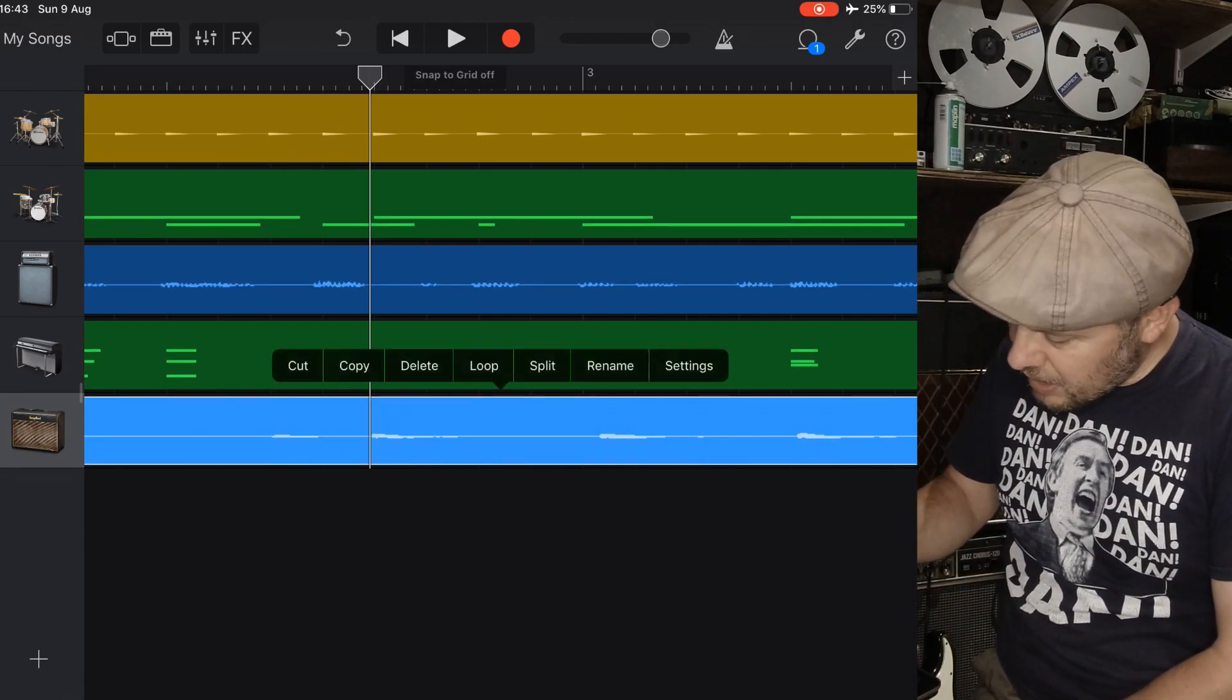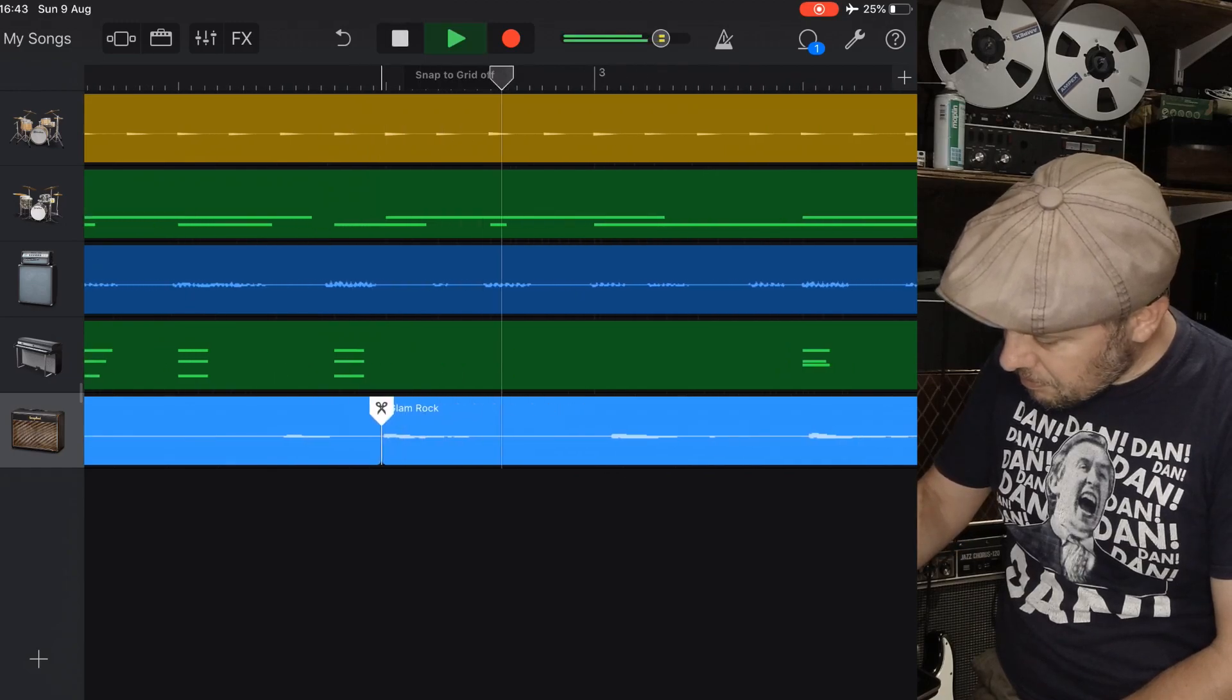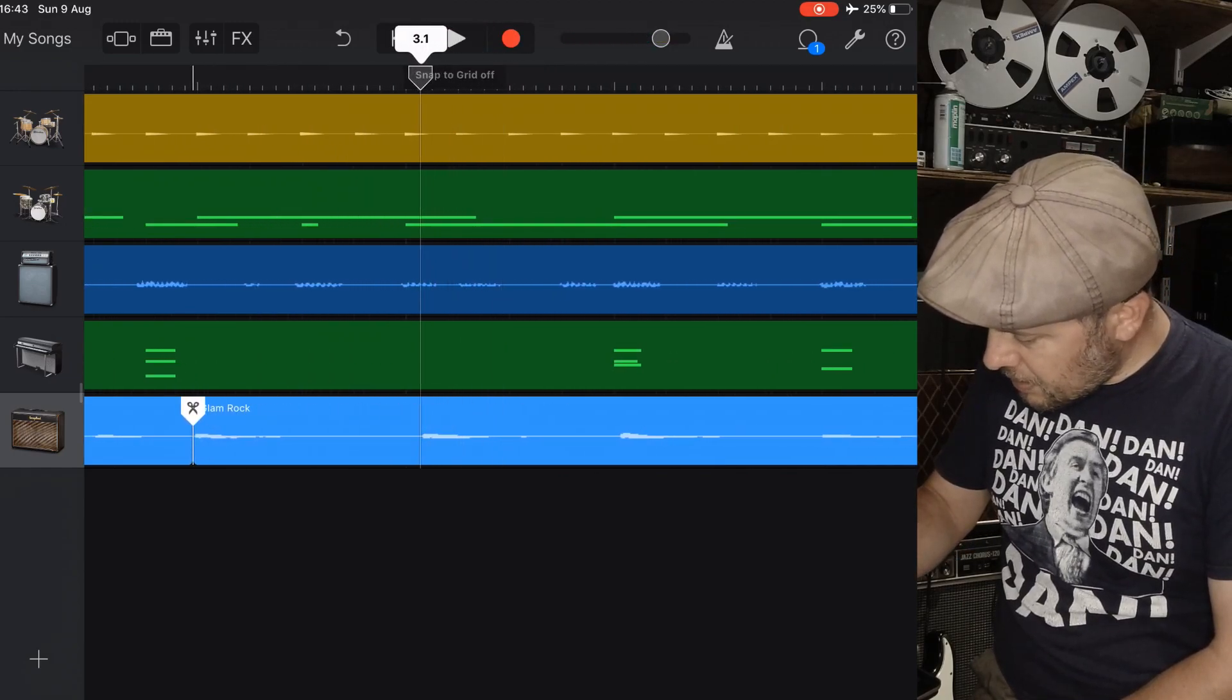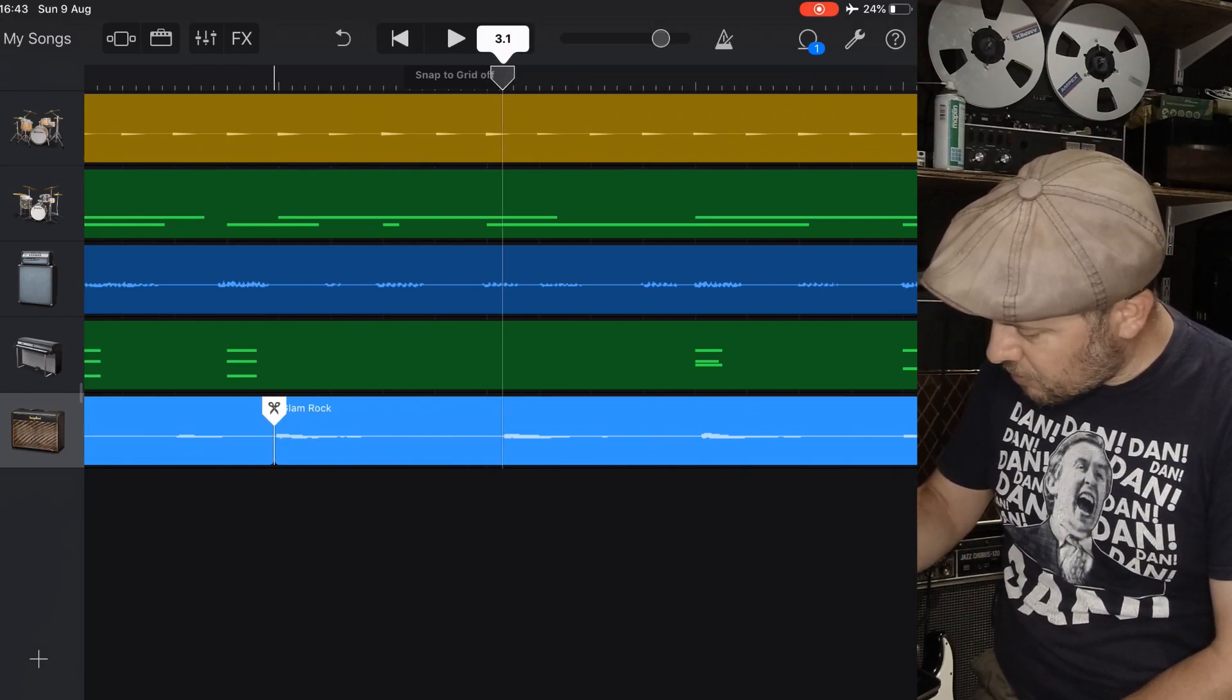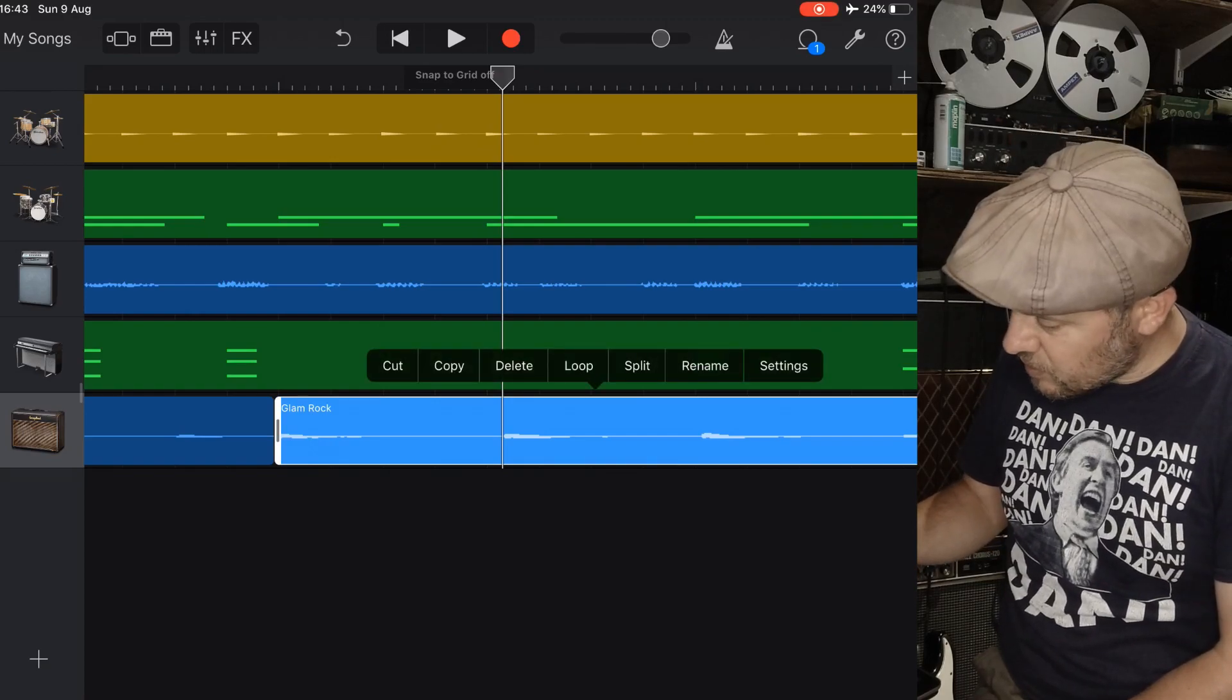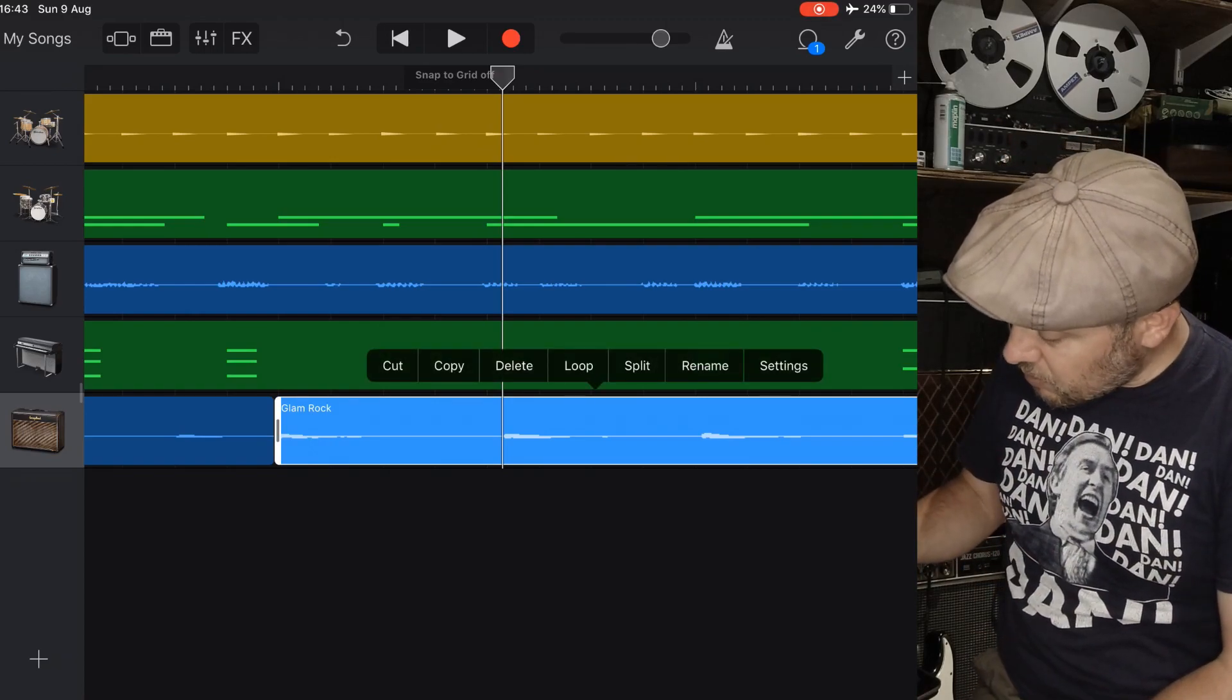And then split it right at the end of that note, just on the cusp of the new note, because the note lasted for its entire length. There was no gap in between those notes. So split, there we go.